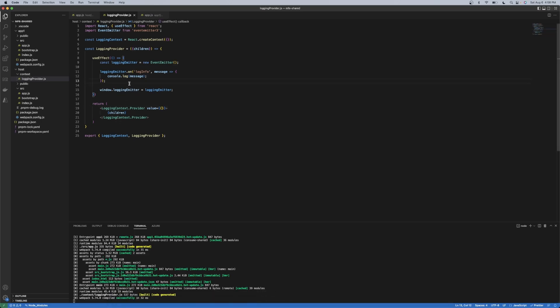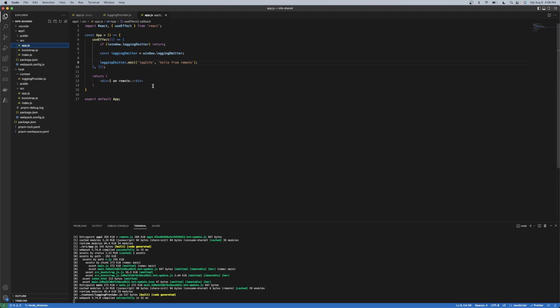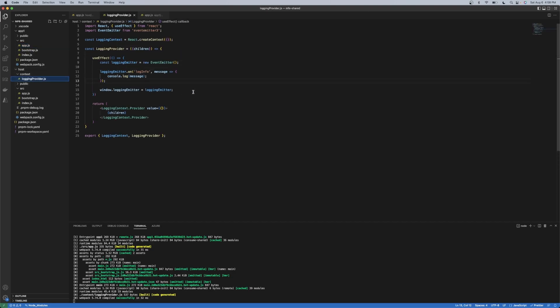Again, you could put some logger object on the window, and you could call that logger object. That would work the same here as well. In the event emitter case, it is just a little more decoupled where you're essentially just giving some very small discrete piece of functionality.